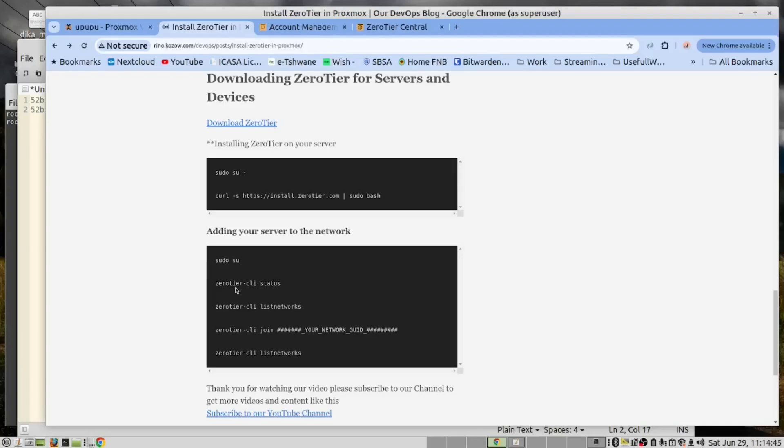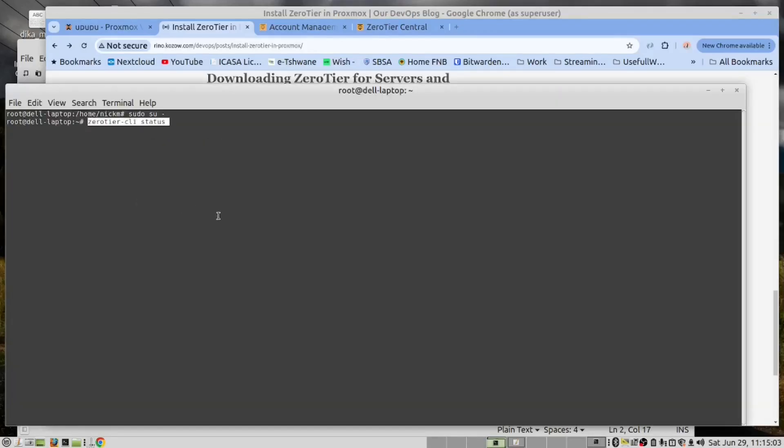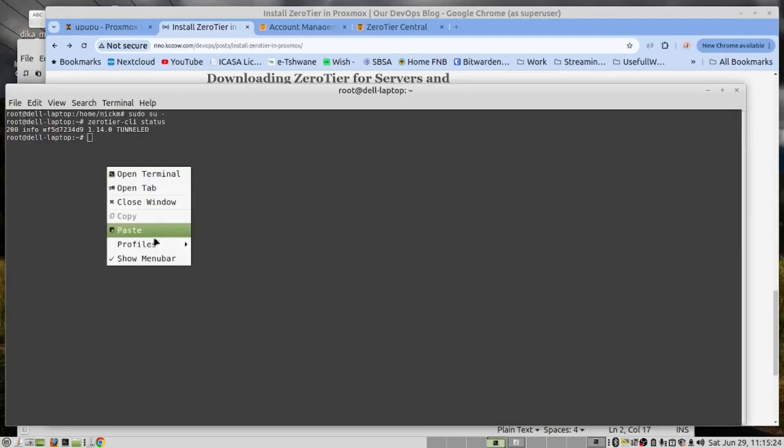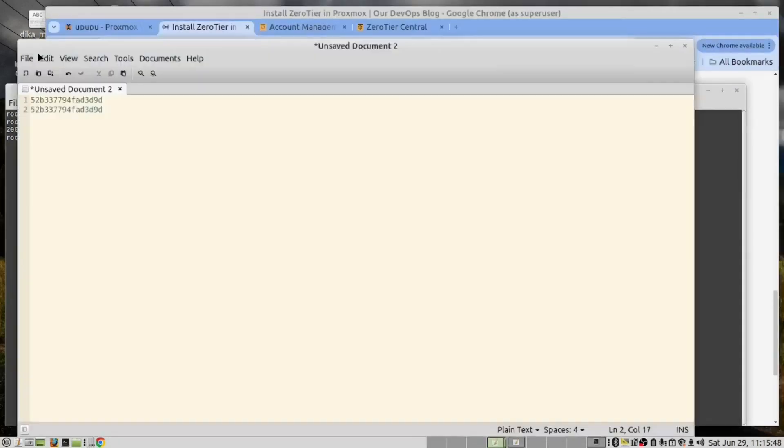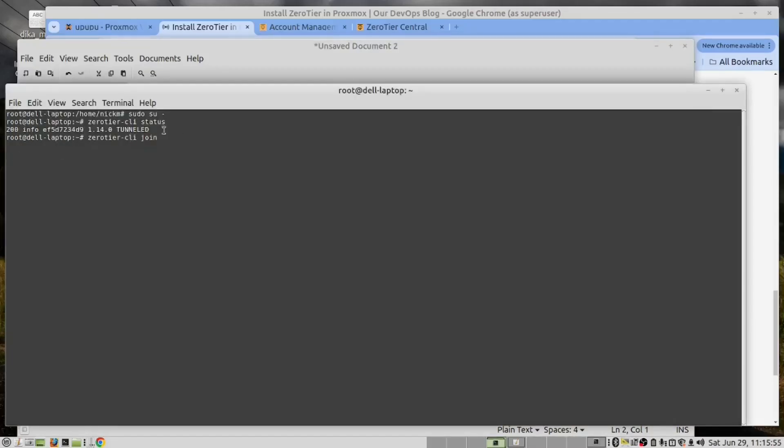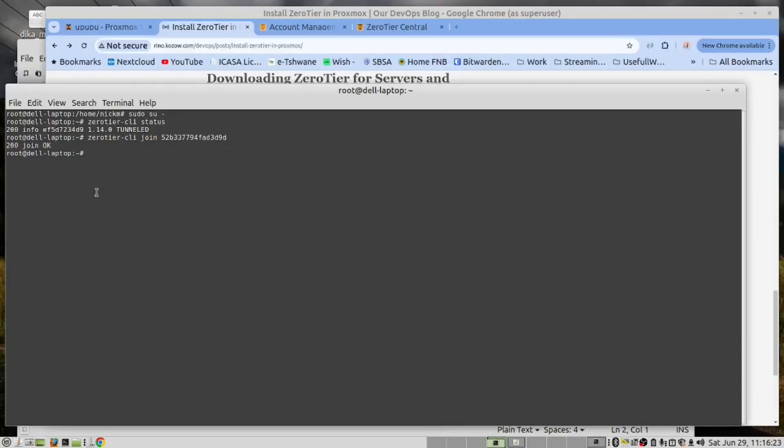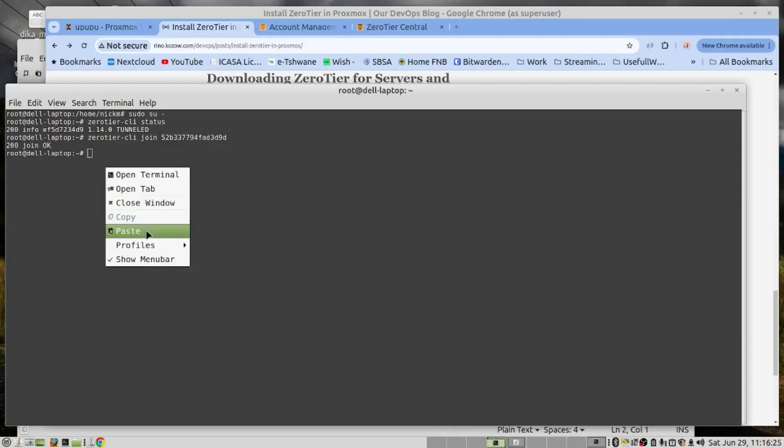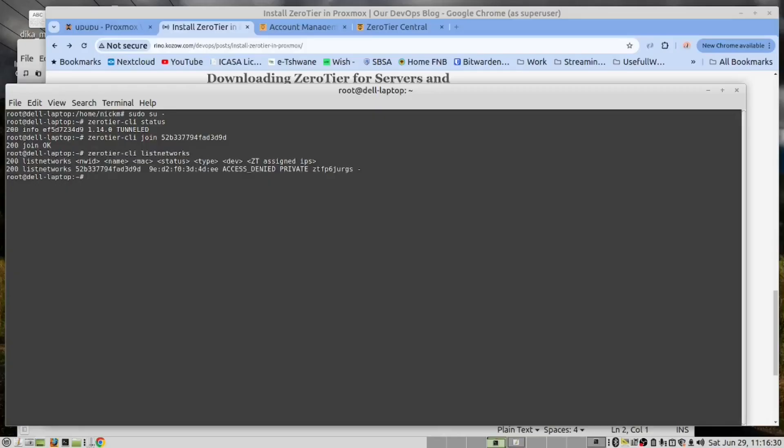Let's go to the terminal. We will run the first command to check the status. And we are not connected to any network. You will now run this command and replace this with your network ID. So let's open the notepad. Copy. Paste. Now we will run this command to list the networks. And we see that we are now connected to that network.